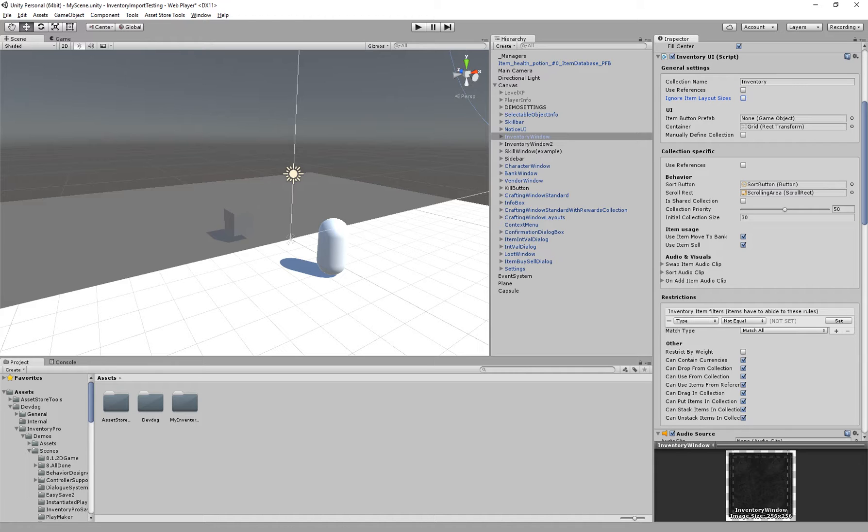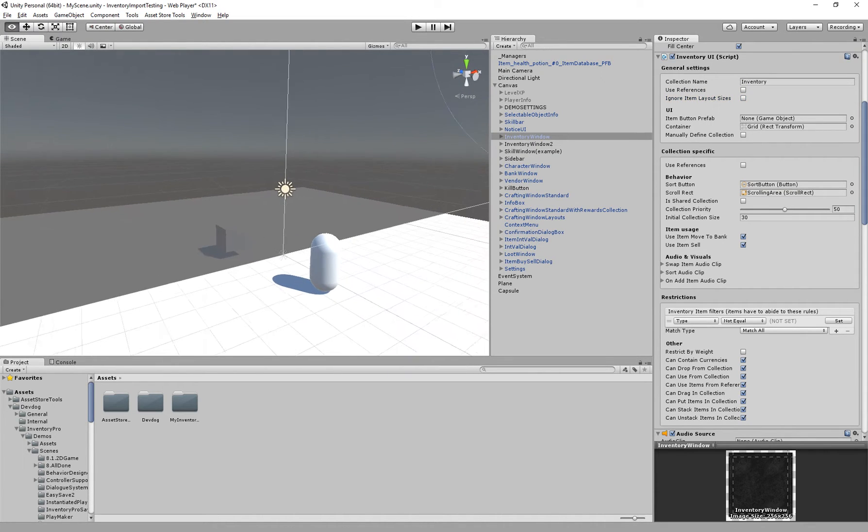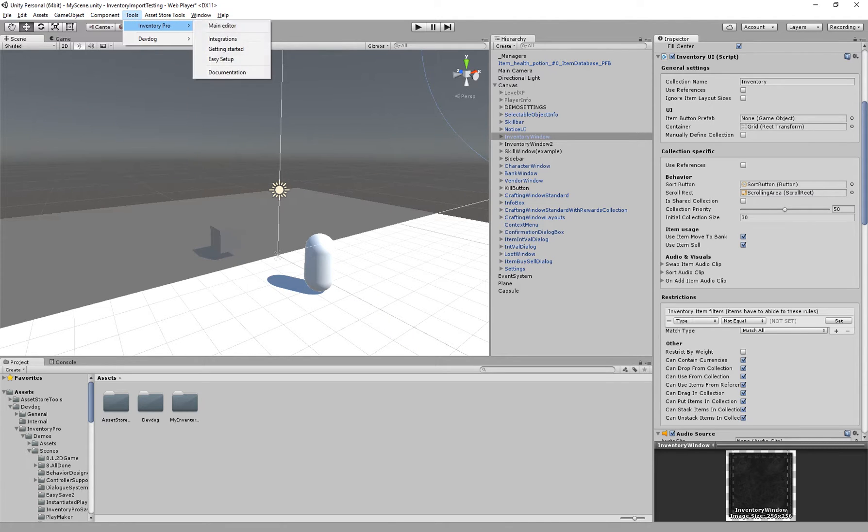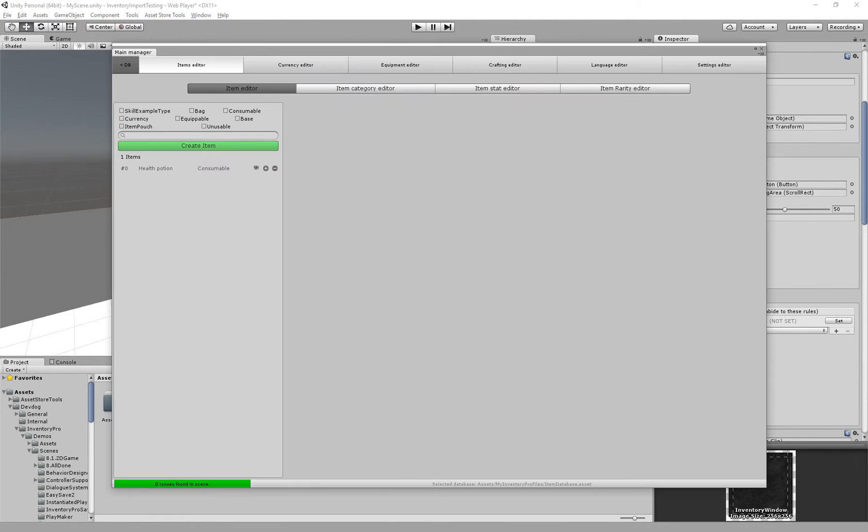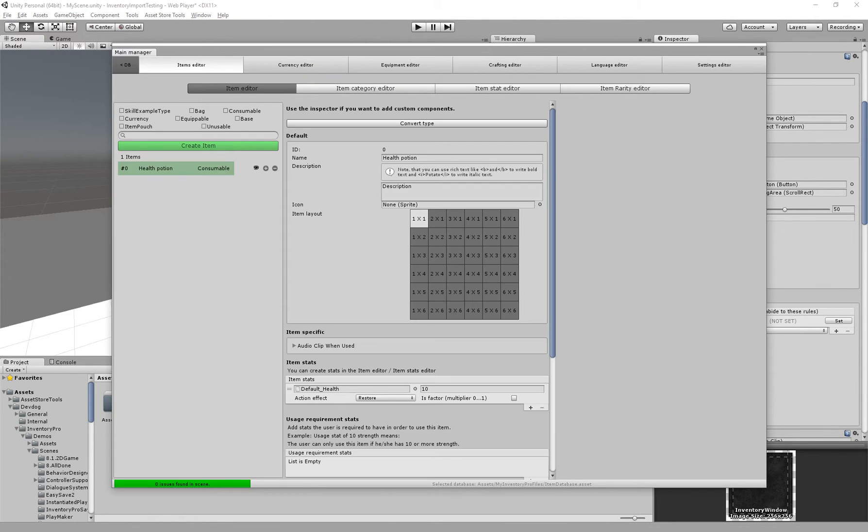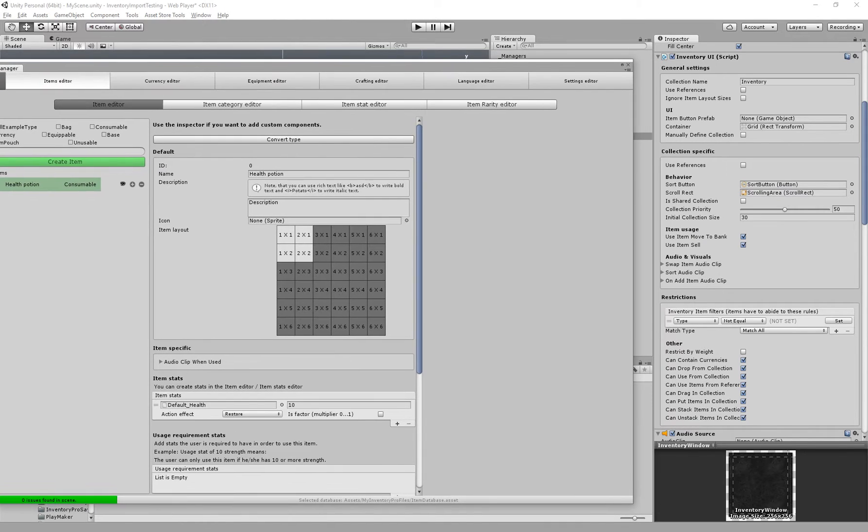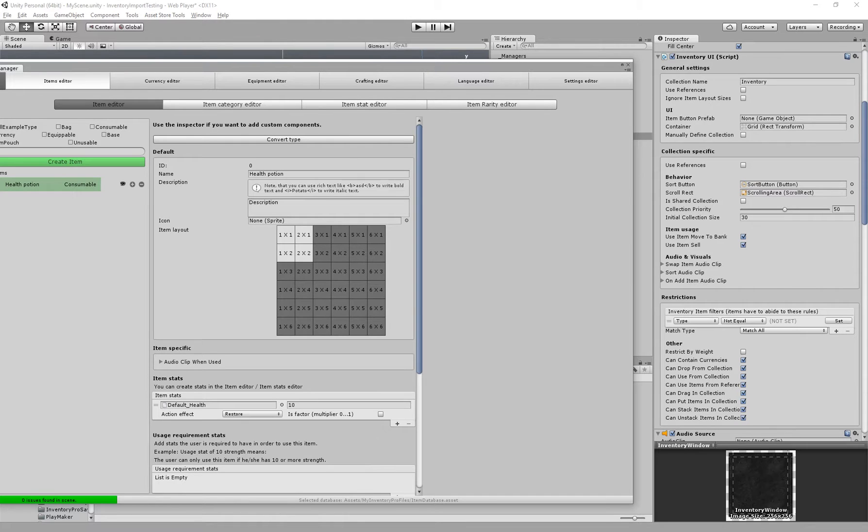We can ignore item layout sizes. This allows us to ignore the size of the item. In the previous tutorial we created items and as you can see we have our health potion. By default it has an item size of 1 by 1. Assuming we make the item size 2 by 2, these will be placed in the inventory and they take up 2 by 2 size.